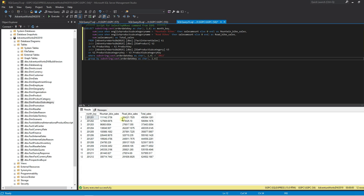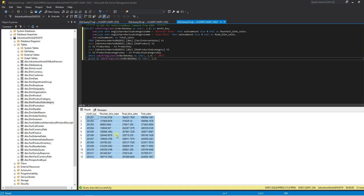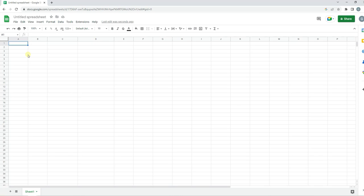Now we have monthly sales for mountain bikes, road bike and our total sales. I'll control A and copy with headers, and we'll bring this into Google Sheets. I will paste this.